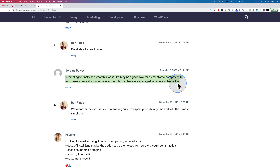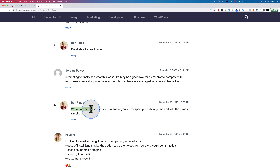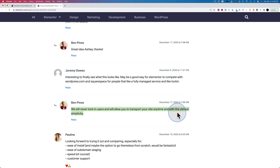Lock-in refers to getting someone into the platform and not letting them leave — kind of like Wix, WordPress.com, or Squarespace do. That's what I was assuming based on my research in the last video, and based on a lot of your comments, it sounds like that's what you were thinking too. But Ben Pine responds with: 'We will never lock-in users and will allow you to transport your site anytime with the utmost simplicity.'